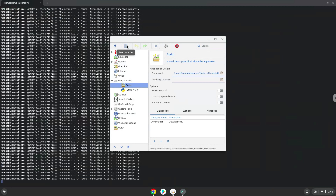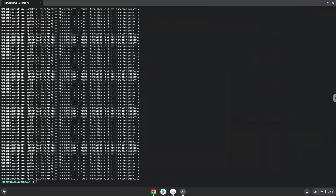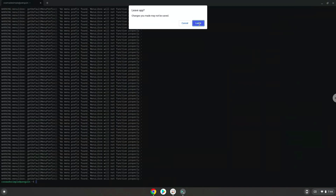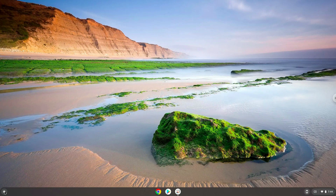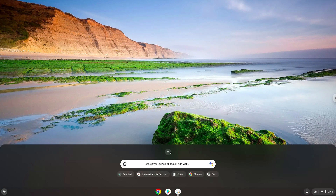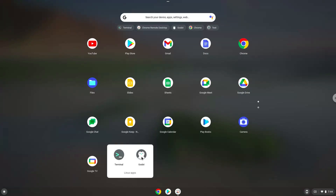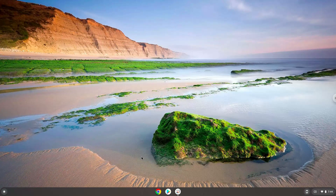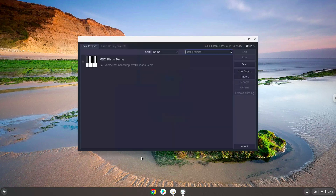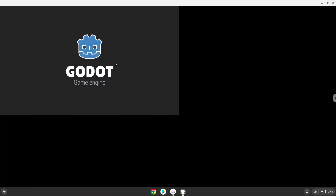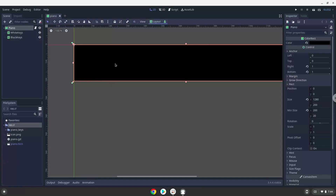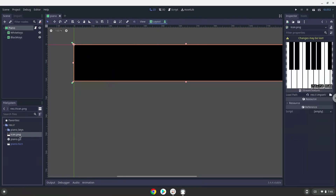Now we will launch Gato. Save the launcher. Enjoy!